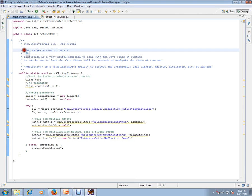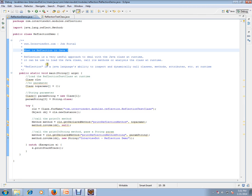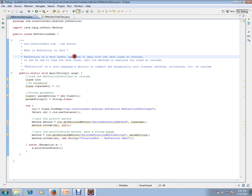Very basic Java interview topic. What is reflection in Java? It's a very big concept actually, but in this video I'll try to give a demo and make you understand. Reflection is a very useful approach to deal with Java class at runtime.